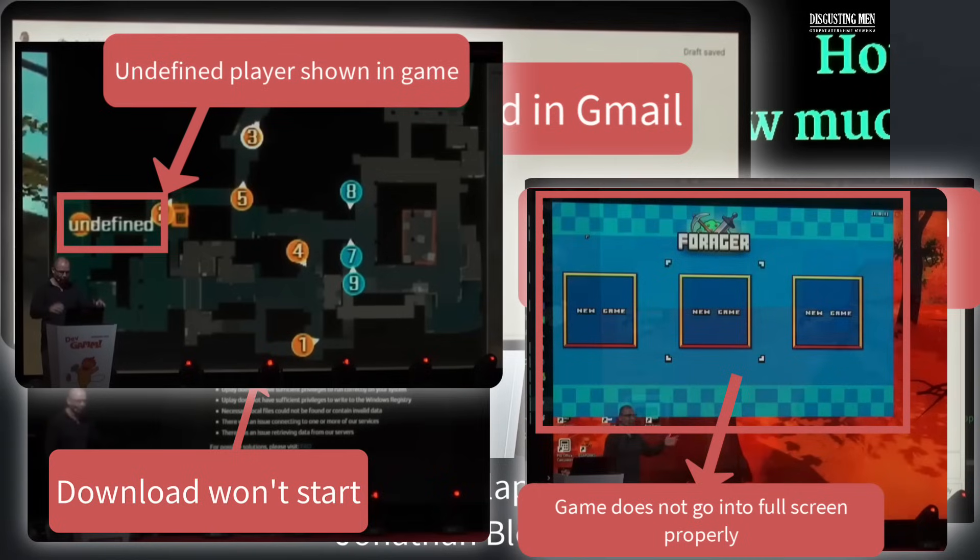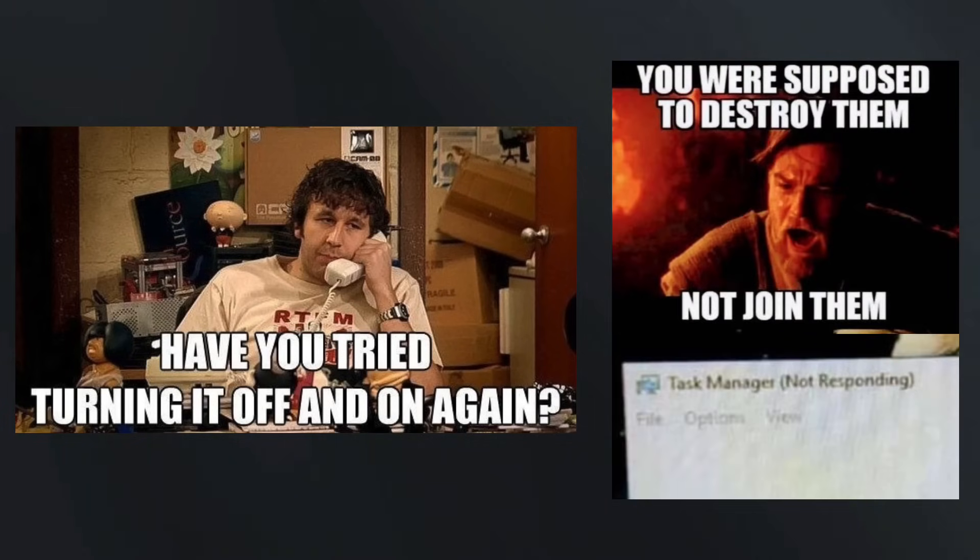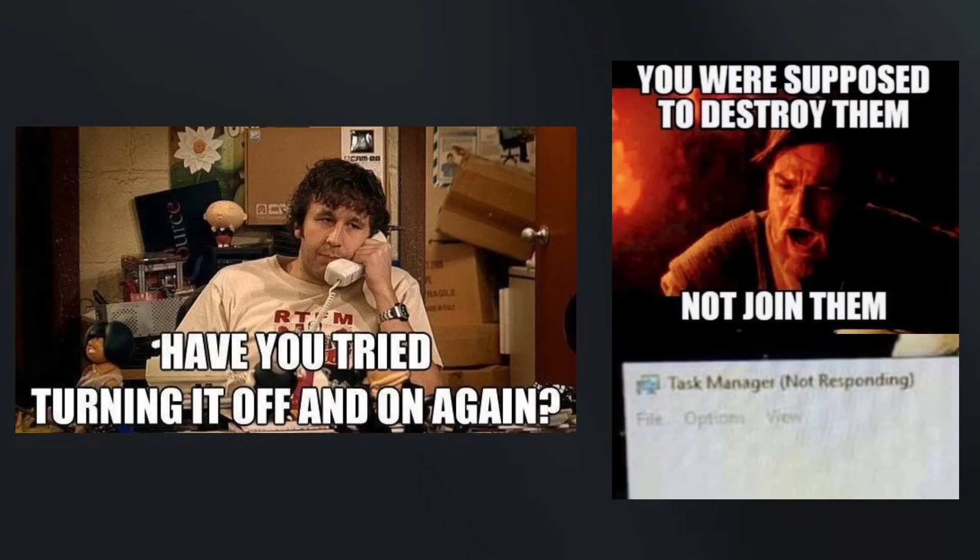I think we've all gotten so used to this general flakiness of software that we don't even notice it anymore. Workarounds like turning it off and on again or force quitting applications have become so ingrained in us that they're almost part of the normal operation of the software.